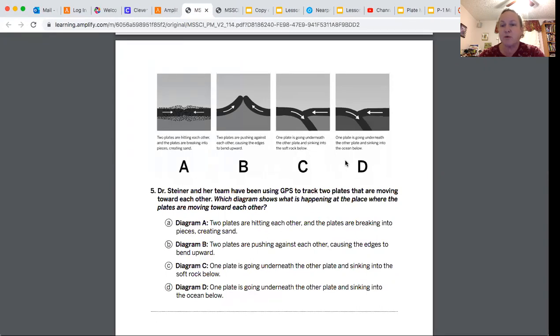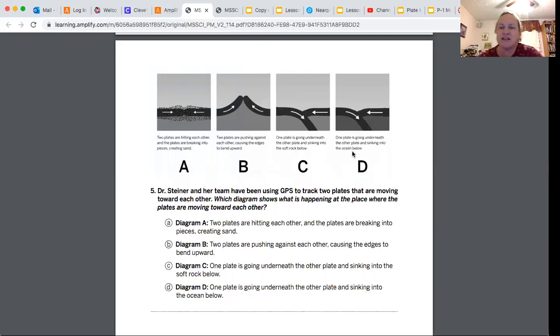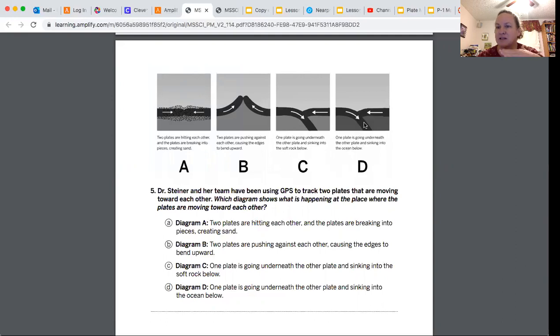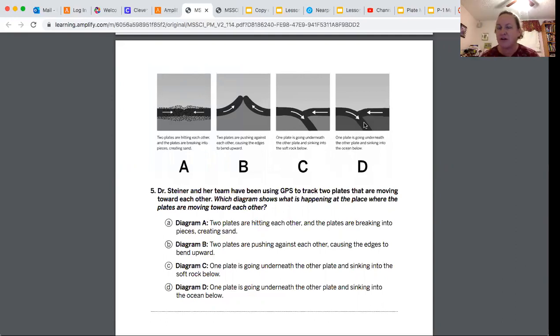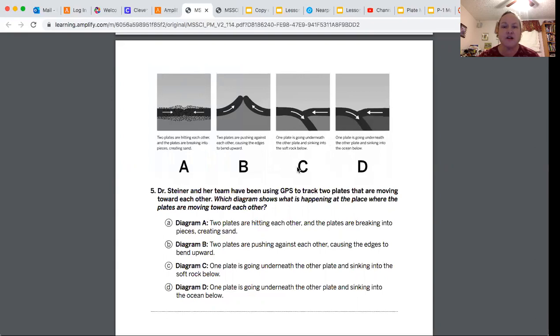We're going to read D as well. It says one plate is going underneath the other plate and sinking into the ocean below. We know there's not ocean below because the outer layer is hard solid rock after you dig way down, and then below that is the mantle, which is soft solid rock. So the best choice is C.